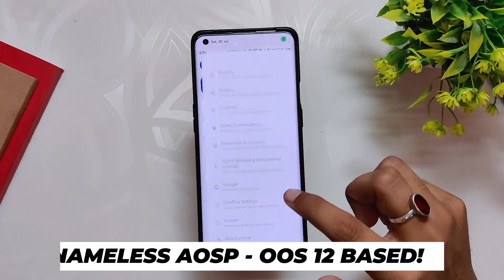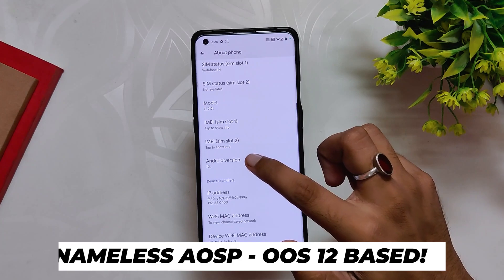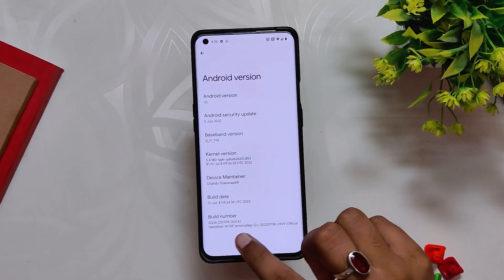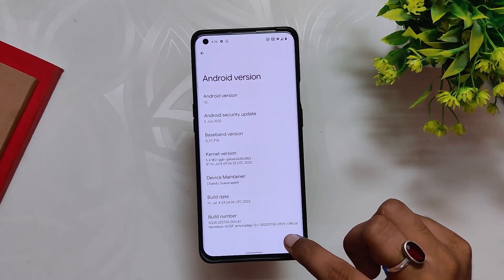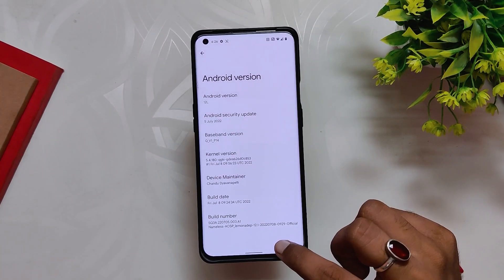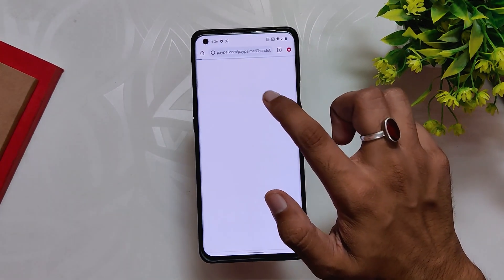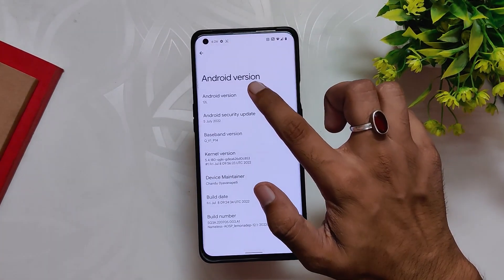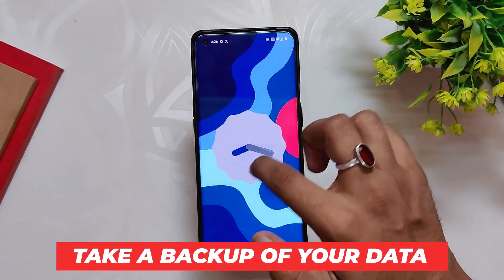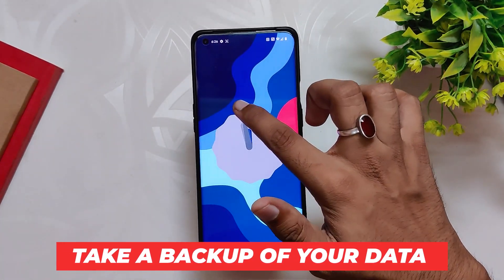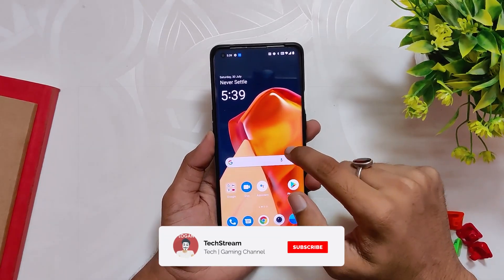The ROM we are going to install today is Nameless AOSP, which is an OxygenOS 12 based ROM. This method will work on all custom ROMs which are OxygenOS 12 based. However, please do check the OxygenOS 12 version as that is different for every ROM. Before starting, a quick disclaimer: please take a backup of all your data as this is going to wipe everything on your device.